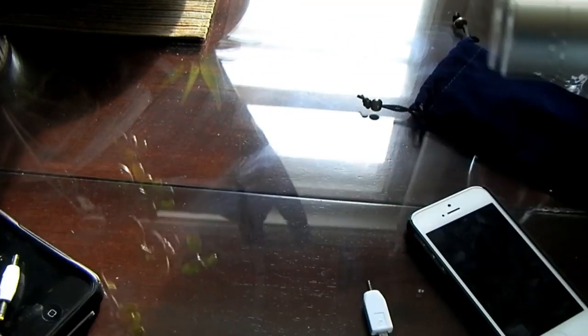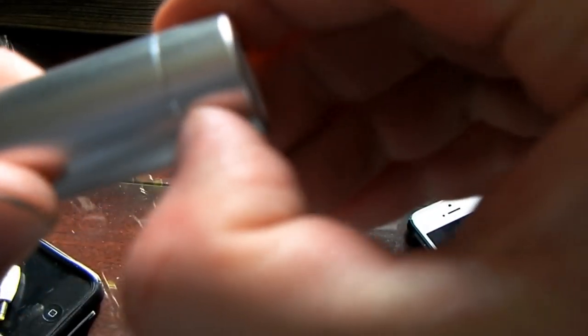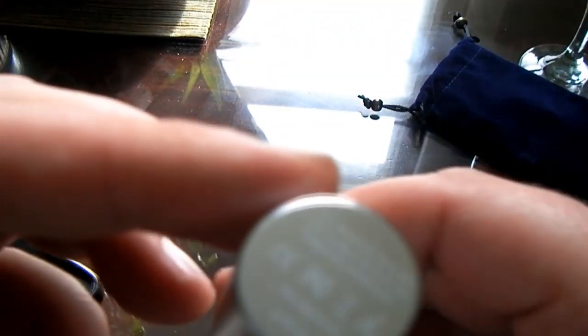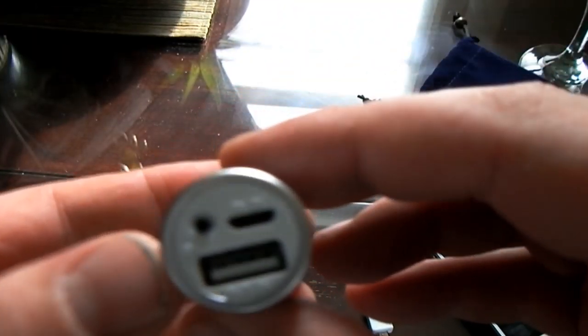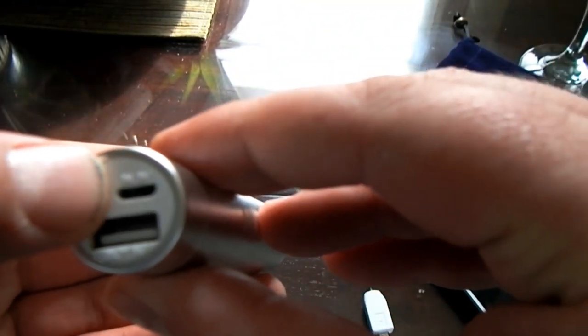Besides that, the sleek design—it appears to be one solid unit. This doesn't screw off, there's a seal there.